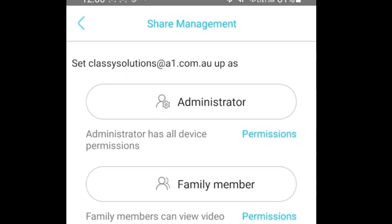Here you can define what kind of permission will be granted to us or to the other users. Press Administrator or whatever role is appropriate, and then the device will be shared. Thank you.